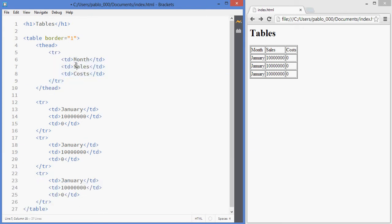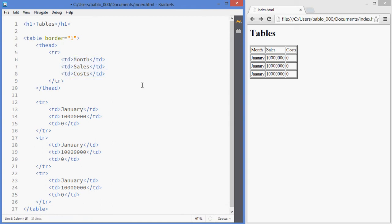Also these are not ordinary cells, these are headers. So there's another tag which is TH, that's what we want to have in here.